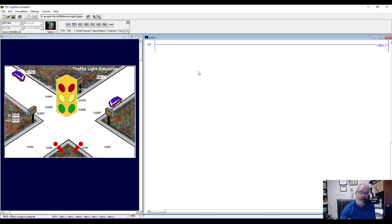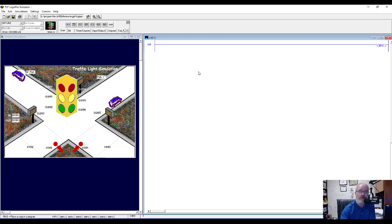Normally I like to start programs with a start/stop rung — something where we're starting the process with a start button and a stop button. But this simulation doesn't have a start button or a stop button, so we don't have to worry about that. This is going to be a program that runs all the time once we put the PLC in run mode.